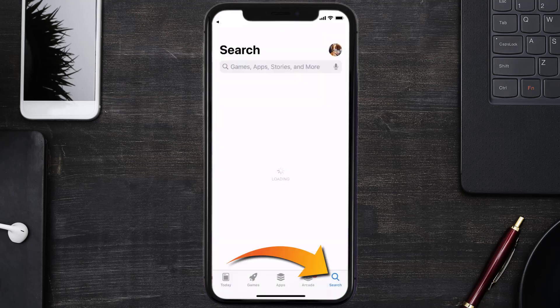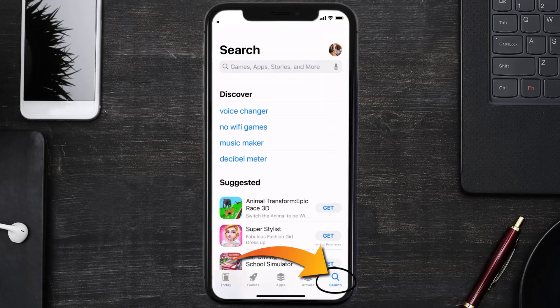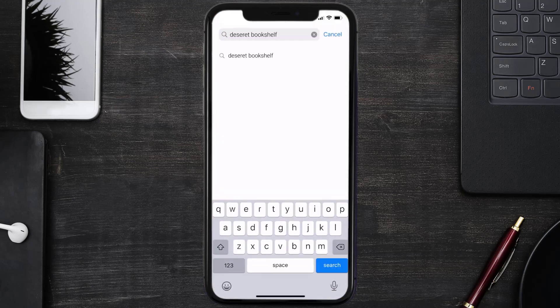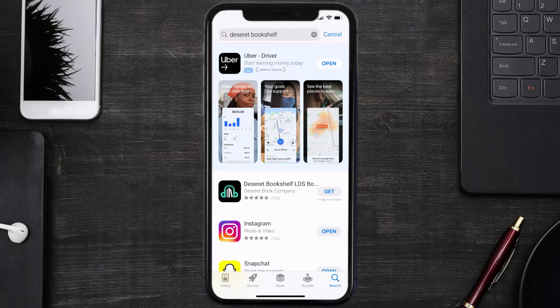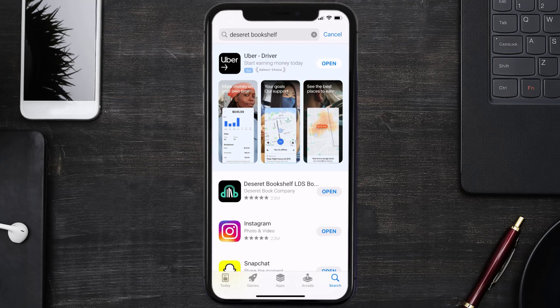Once uninstalled, you need to open up App Store and then search for the Deseret Bookshelf app in the search bar, and then click on the get button to install it back on your device. Hopefully this will fix the issue.